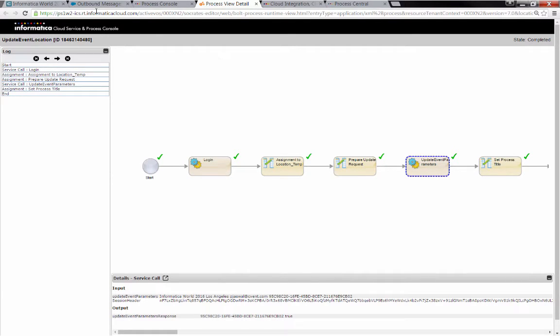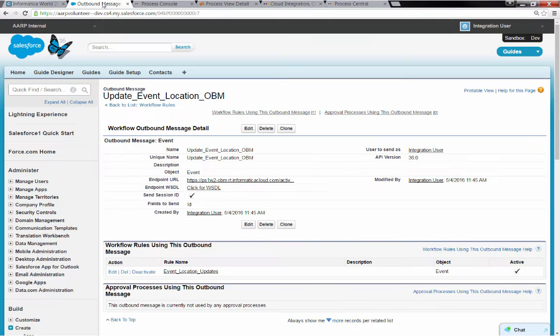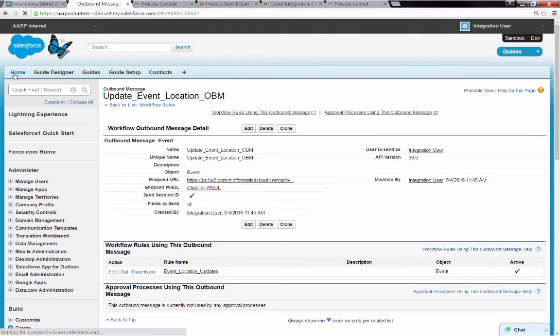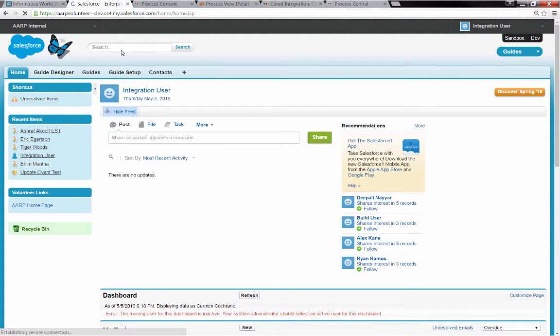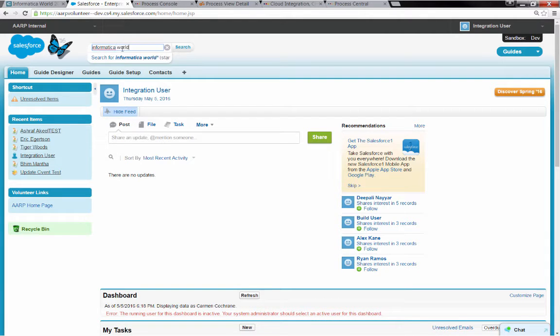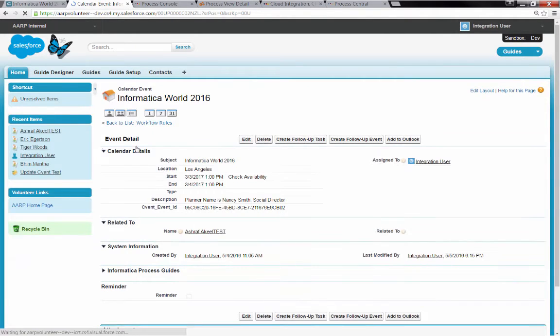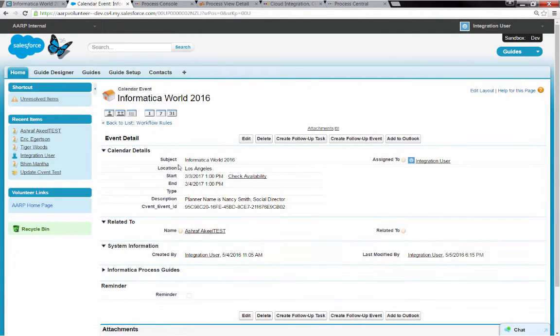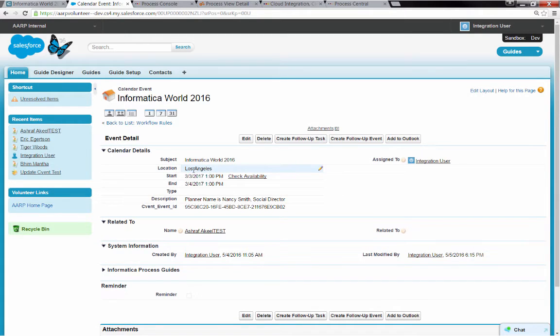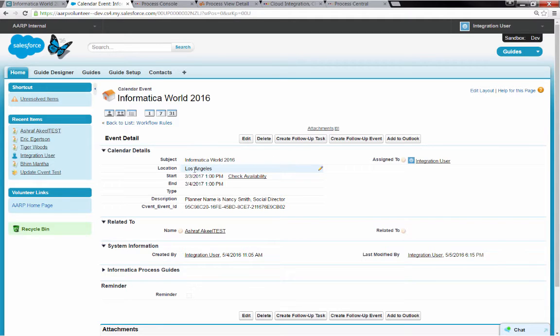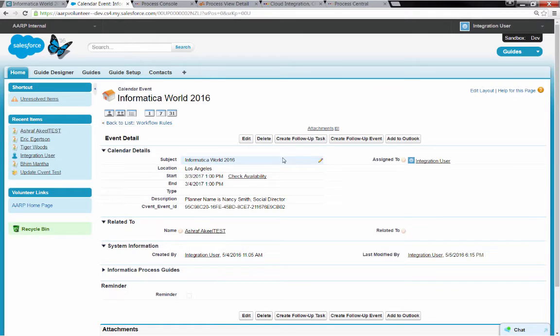And now, of course, the real acid test is to go over to Salesforce and go to that Informatica World event and see if we've changed the location to Los Angeles. So when I come back in, we see here that the location was changed. So pretty simple use case, very easy to set up with Informatica Cloud. And obviously, I was using location here as one example, but we could have replicated any or all of the fields from an event in Salesforce over to CVent.